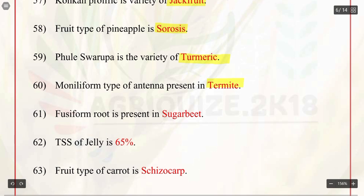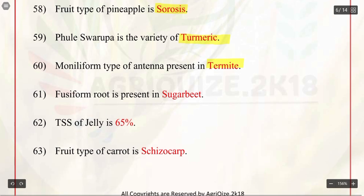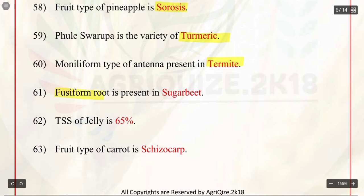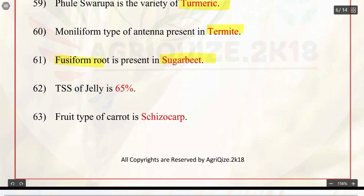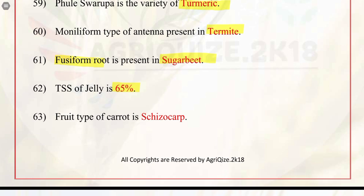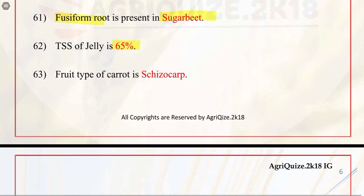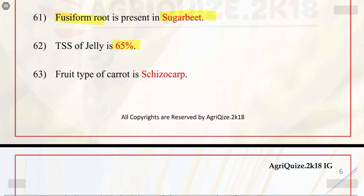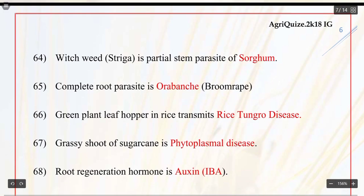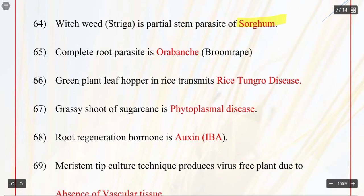Q61. Fusiform root is present in sugar beet. Q62. TSS of jelly is 65%; TSS is total soluble solids. Q63. Fruit type of carrot is schizocarp. Q64. The weed Striga is a partial stem parasite of sorghum. Q65. Complete root parasite is Orobanche.